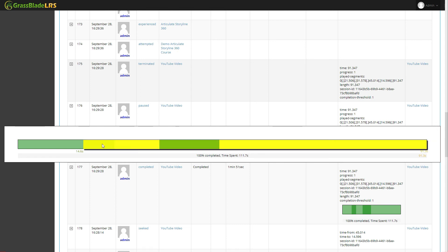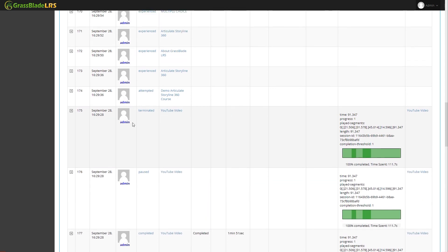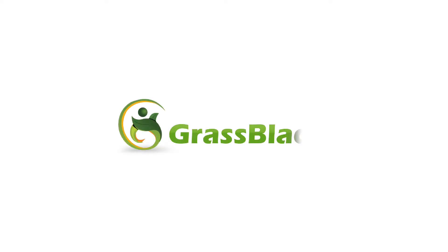For more latest e-learning tips and tricks subscribe us on YouTube and follow us on other social channels. For more latest e-learning tips, visit www.nextsoftware.com.au.